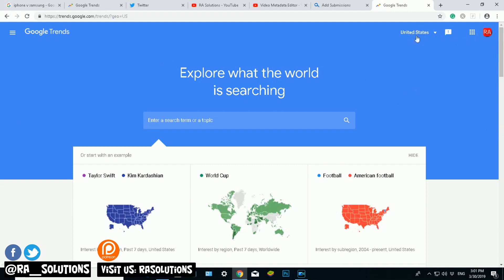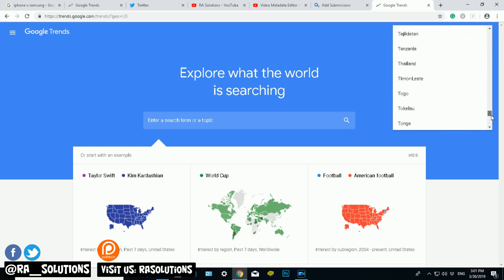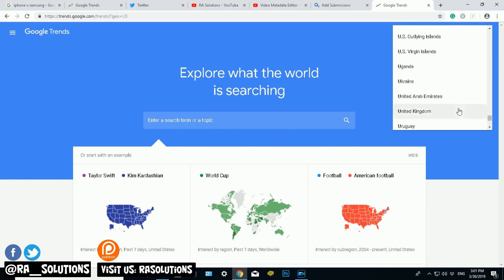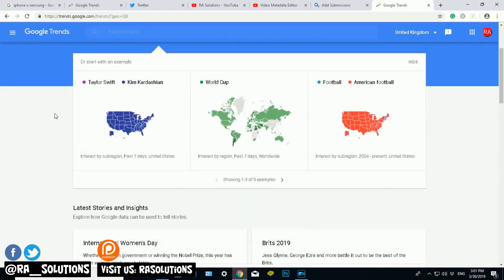Now obviously here at the top I'm signed in RA Solutions. Here it says the United States. I can change that to a different country, so I want United Kingdom. And I'm guessing we all know what's trending in the United Kingdom is probably Brexit or something like that. If you scroll down...